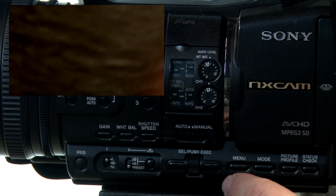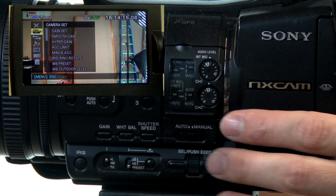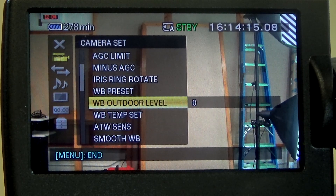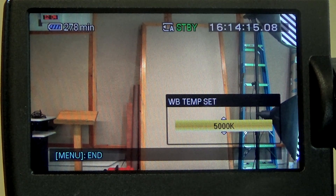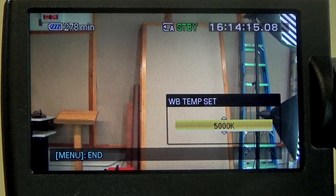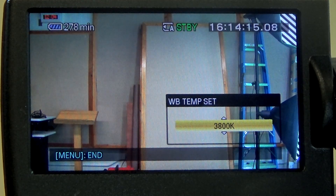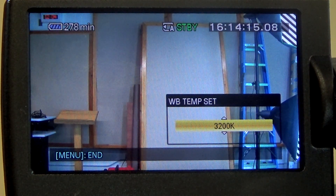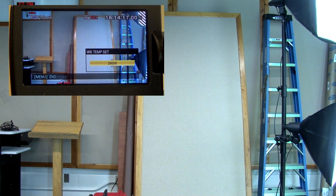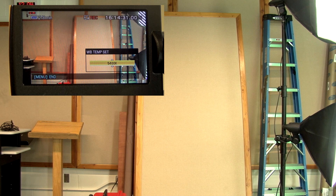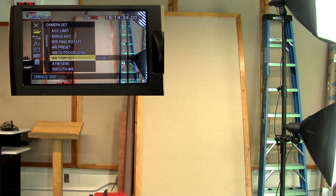Another thing you might want to adjust in the menu settings is the white balance if you want something very specific. We can scroll down to find our white balance temperature set — right now I've got it at 5000K because that's the temperature of the lights in this room. But if we had different lights, we might turn that up or down to match what we're shooting on. The lower the number, it's much bluer, and the higher we go the warmer it gets. I'm going to flip it back to 5000K since that's the correct setting for this room.